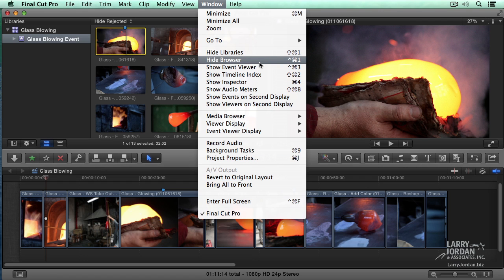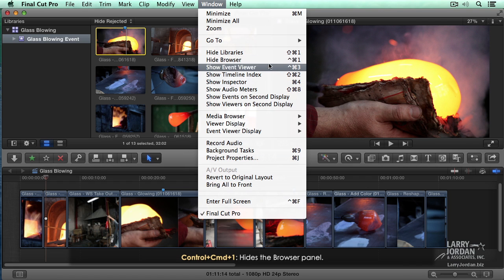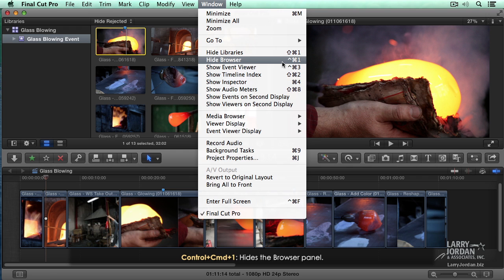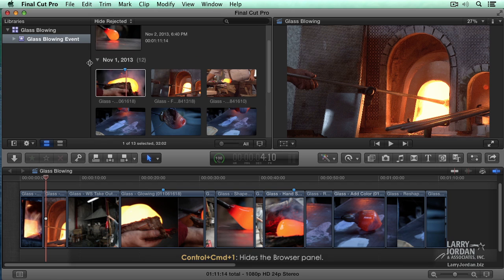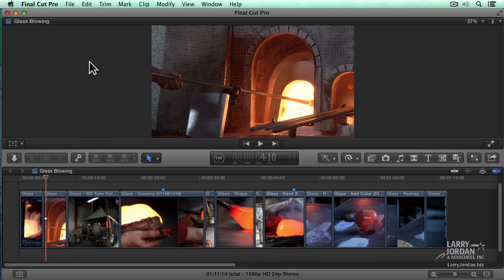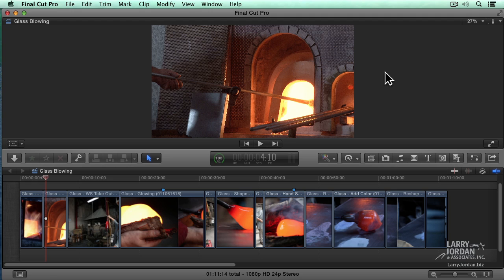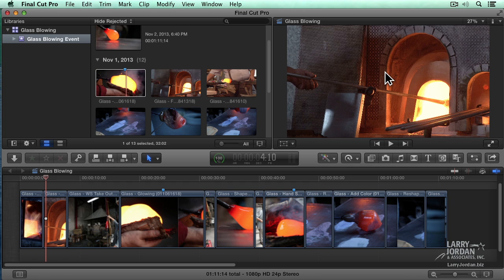This one though is brand new. See where it says Hide Browser? When you click it, the library and event panels disappear. Control-Command-1 and they're back again. This gives us much more room to see the viewer or to see scopes, the viewer and the inspector, where before it got really, really crowded. Here it gives me a chance to see the picture in enough size that I can see what the detail looks like and see what I'm actually doing to the picture as I start to do color correction or start to add effects. To toggle that on and off is Control-Command-1.